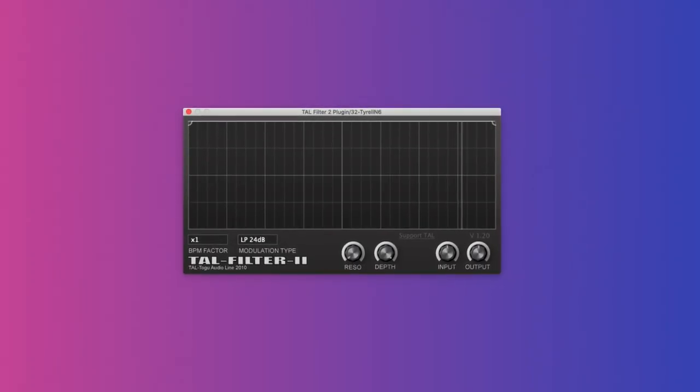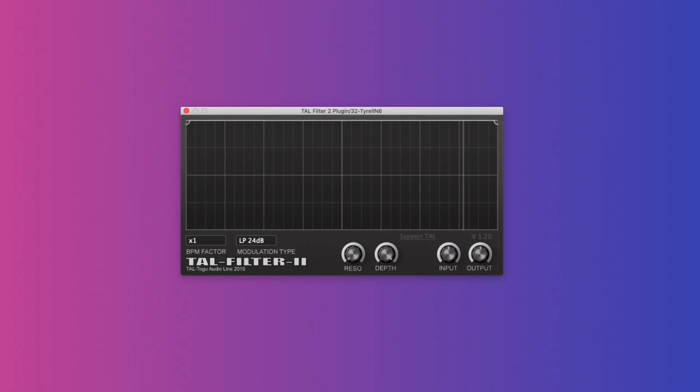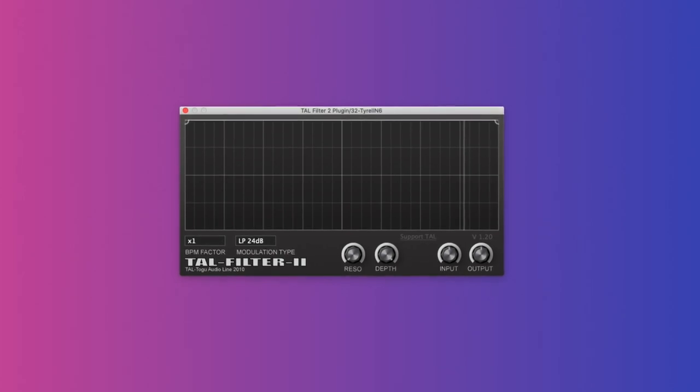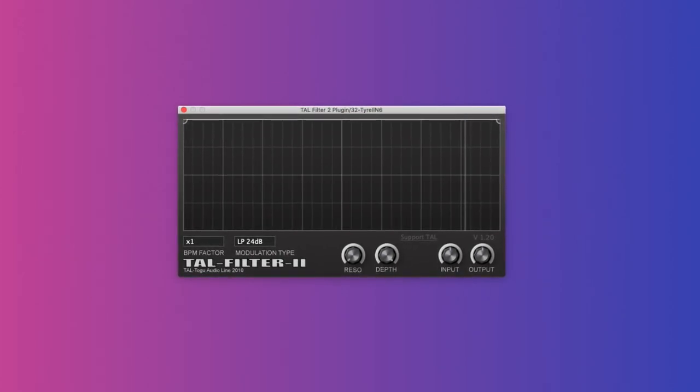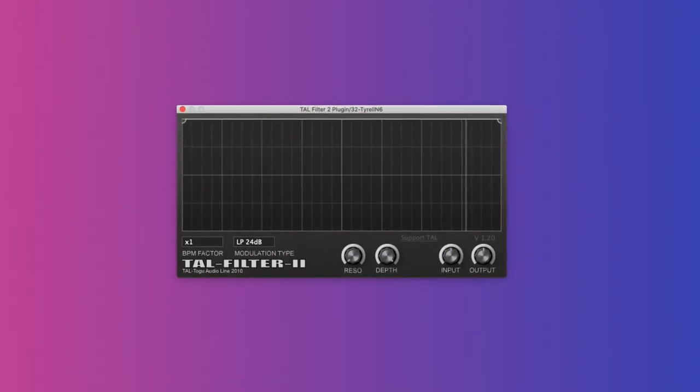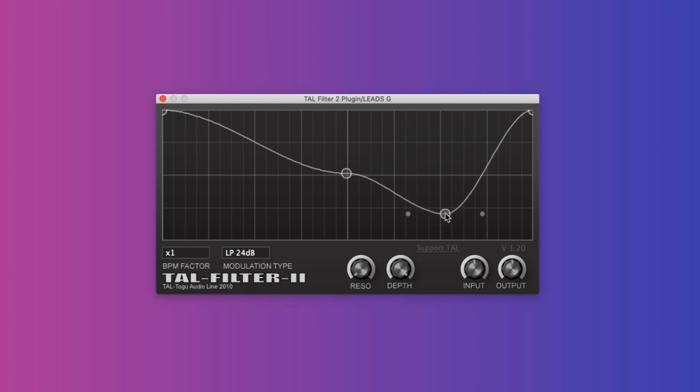This underrated filter plugin is incredibly useful for spicing up your synths. The big feature here is the ability to draw in your modulation, which gives you a lot of extra control. You can further sculpt that filter by toggling depth, resonance, and filter modes. Use this plugin to add movement and make sure the listener doesn't get bored.